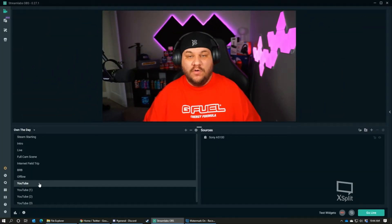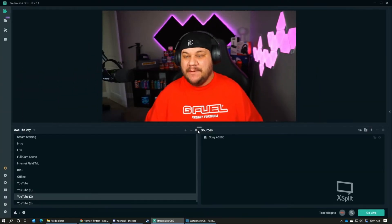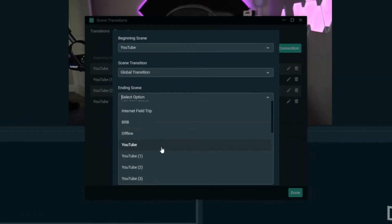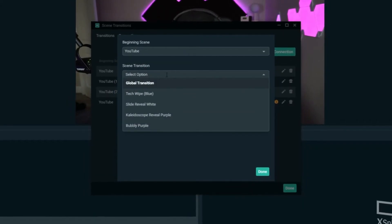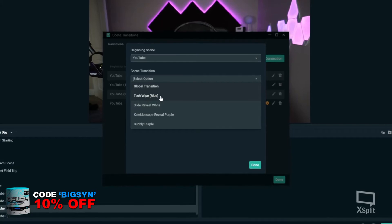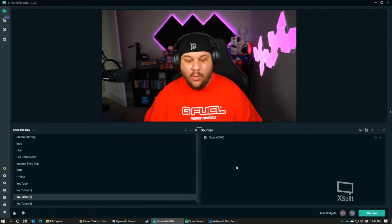Now what if you wanted to go from one scene to another and have a different transition? That is called a connection. Go to the same spot and instead of the transition tab, click on 'Connections.' Hit 'Add Connection' and then pick your starting scene — let's say it's from YouTube to YouTube One. Then select the transition you want, like 'Slide Reveal White.' Now when we go to YouTube One, you can see we get that Slide Reveal White. Pretty cool — that's how you add a transition and a connection.